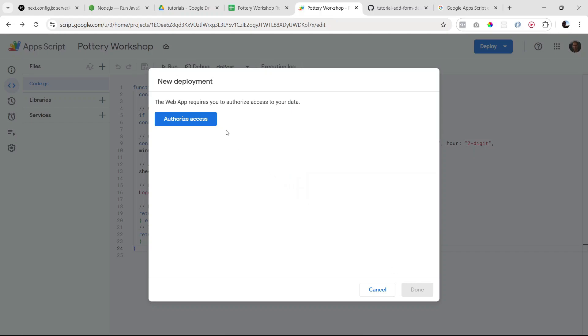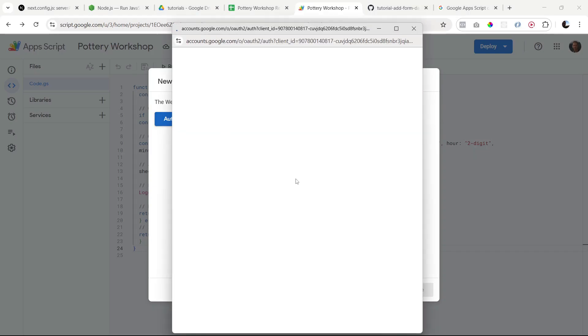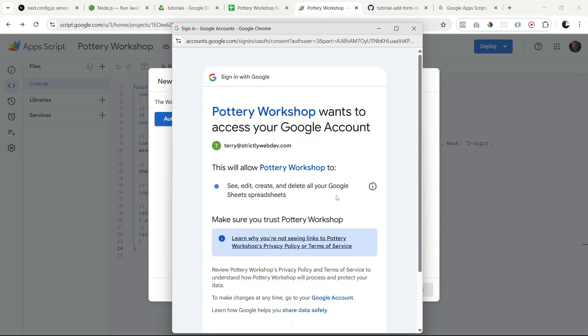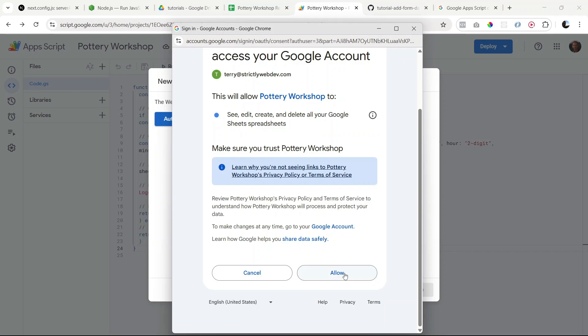Okay, and it's asking us to authorize access, so we have to do that. So let's click on this button. Make sure we're logged in. So this is just asking us whether we give permission to our app, Pottery Workshop, to see, edit, create, and delete our Google Sheet. We want to allow that, so let's click allow.